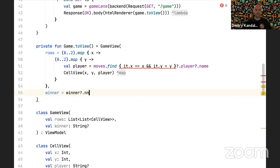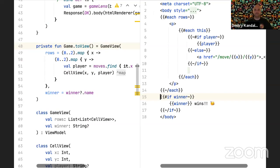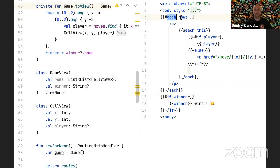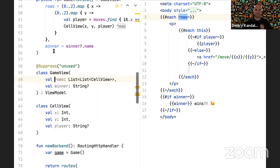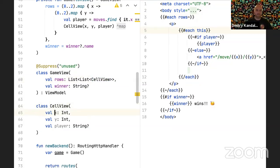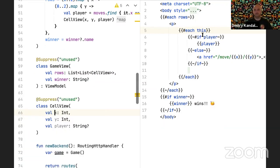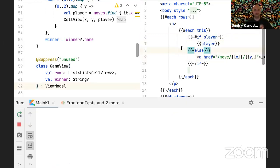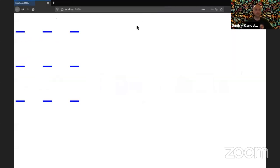Inside the Handlebars template, we iterate over rows, then have a nested iteration. Inside we have CellView as the context object. If a player made a move, we show the player; otherwise we show a URL to make a move. At the end we show if there is a winner. Running this we can look in the browser — the board renders with cells. We need to reapprove the test since the HTML content has changed.